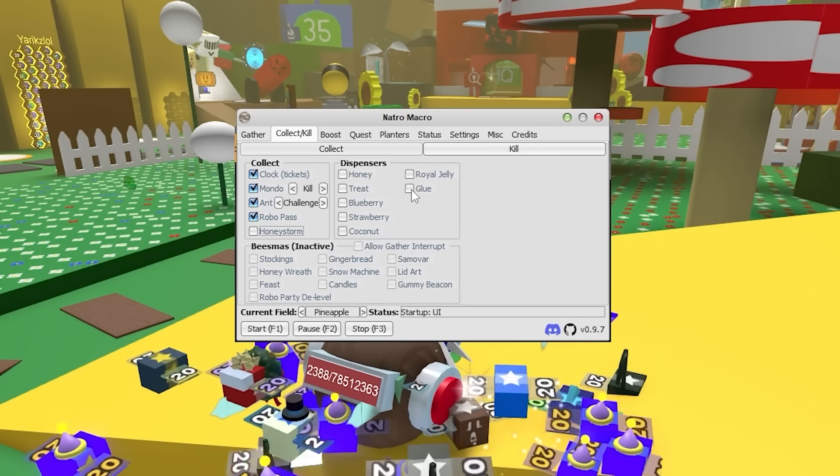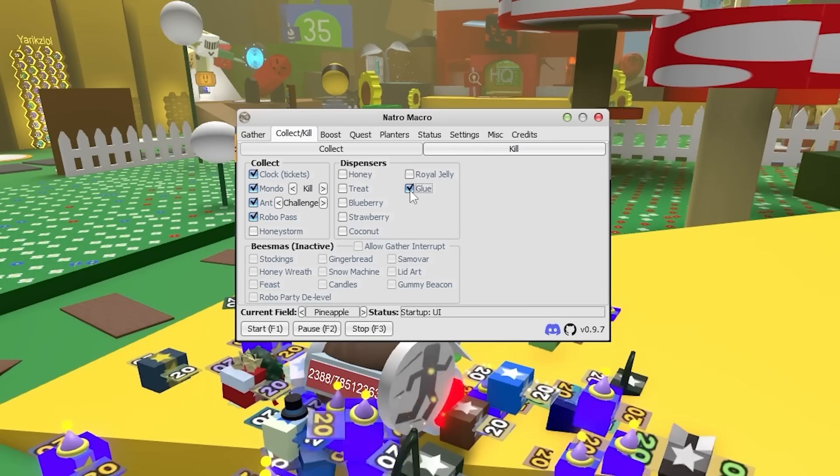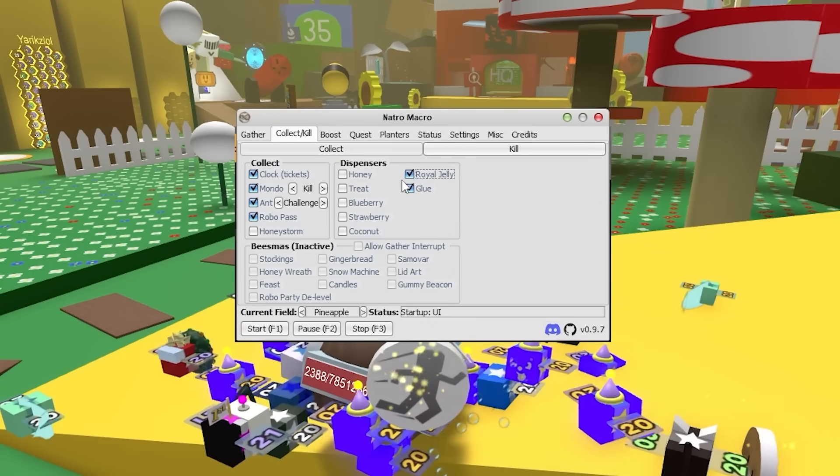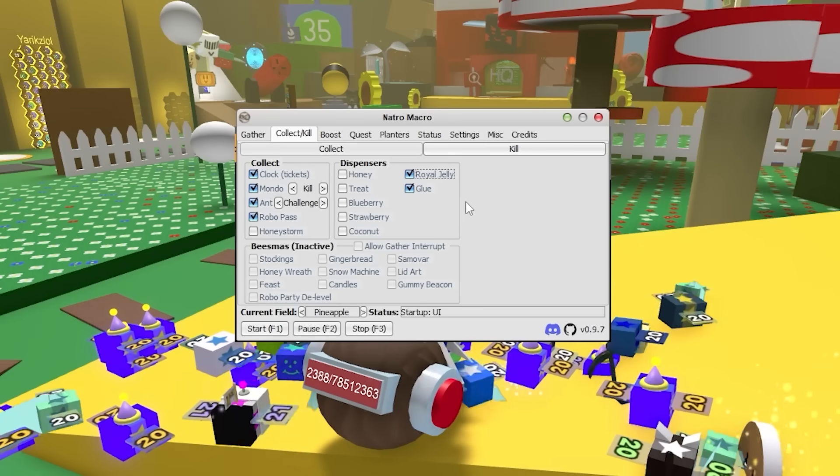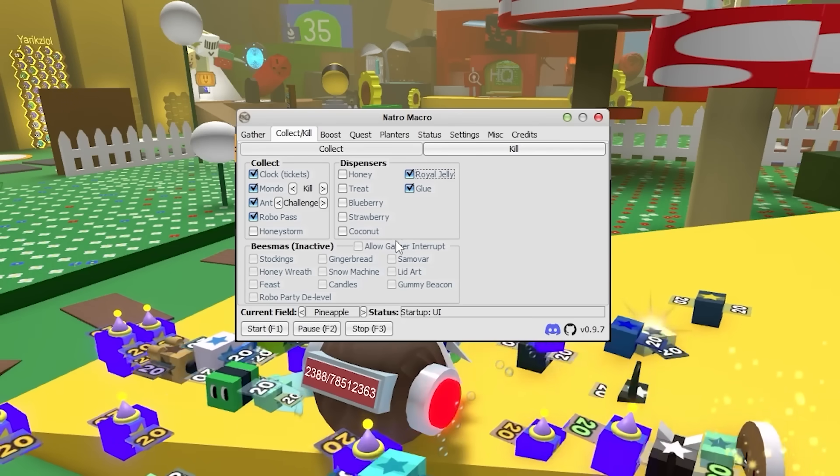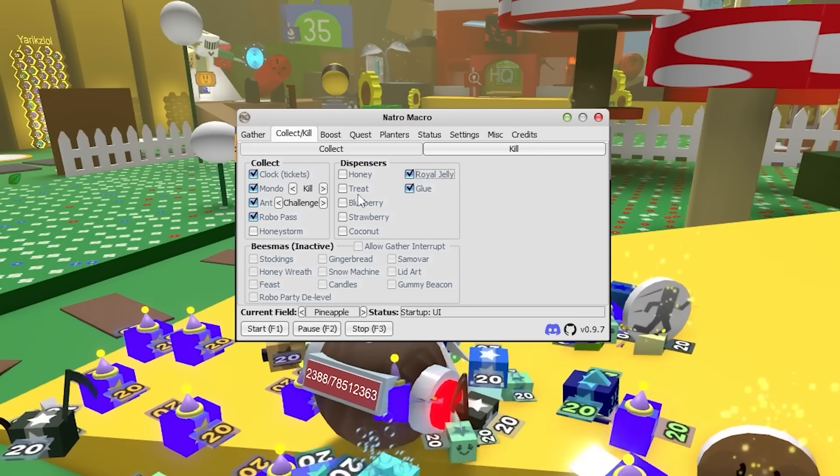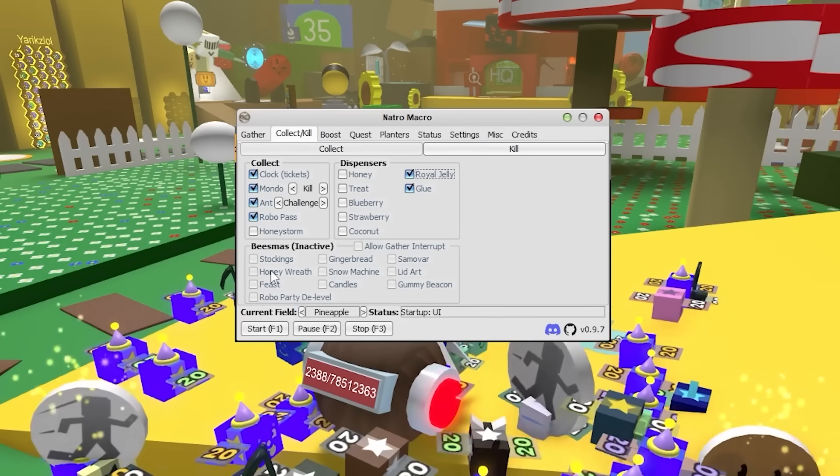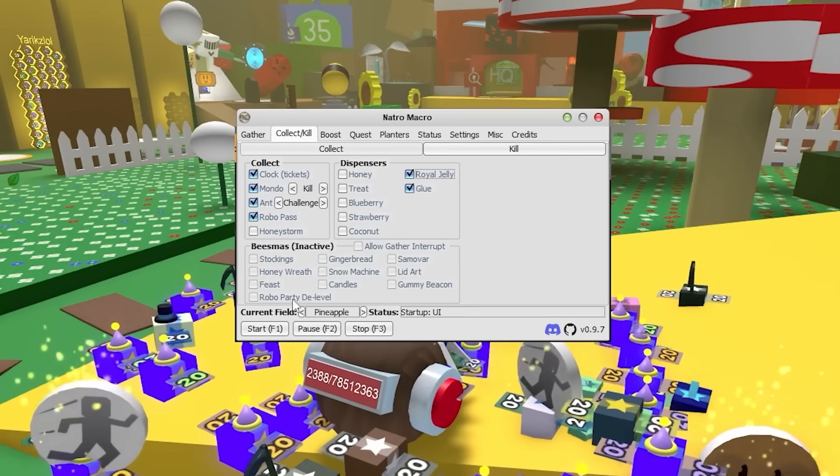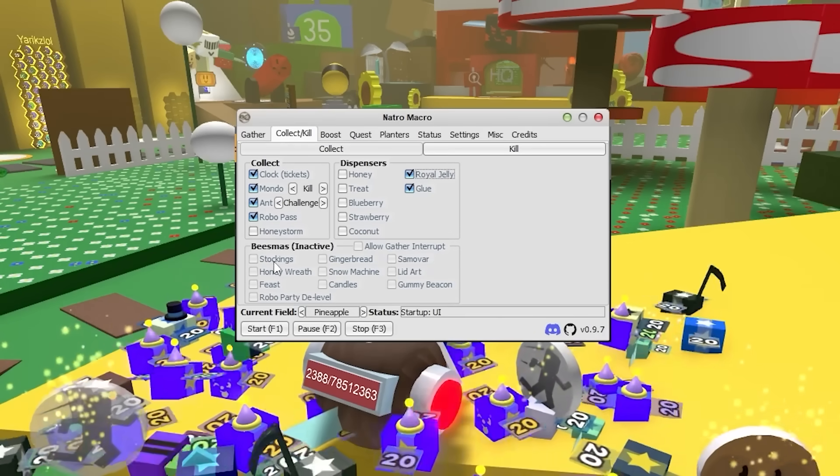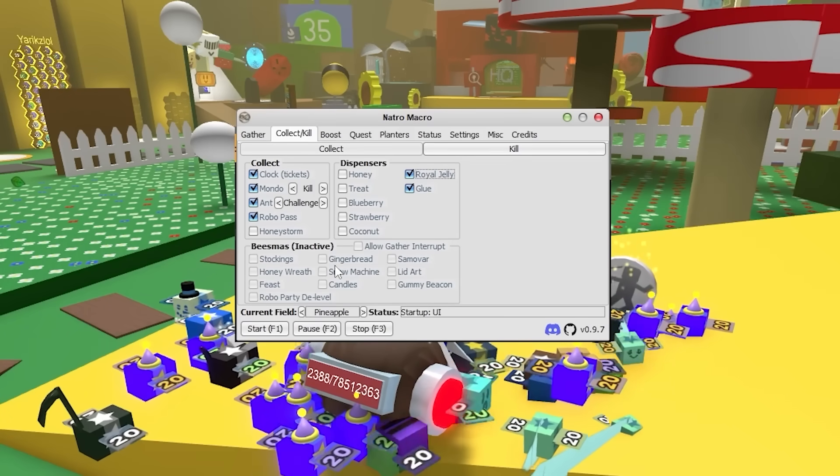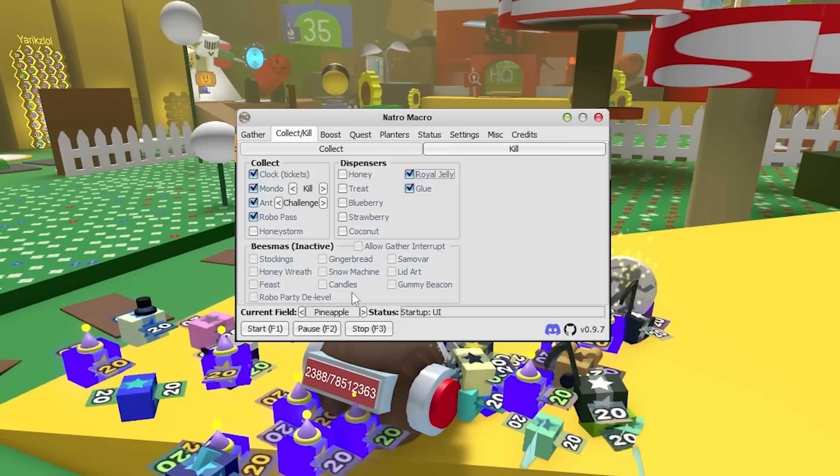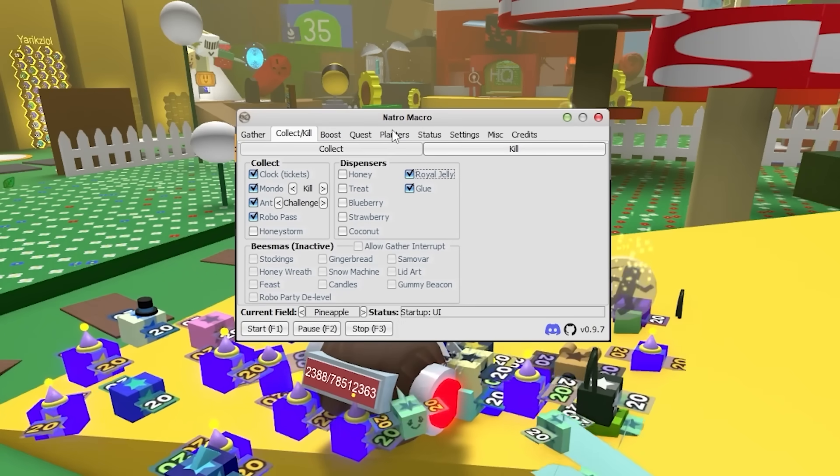Now for the dispensers, I would always recommend you have glue on. And Royal Jelly is also useful sometimes, especially if you're a newer player. I don't really care for these dispensers. And obviously when it comes to Beastmas, you can just select the macro to collect all the stuff you want. So I recommend you have all the stuff for Beastmas on.